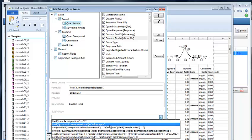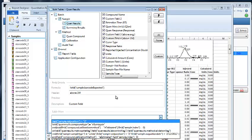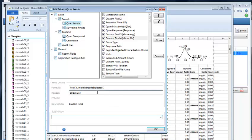Alright, well that's all we have for formulas. I hope that this proves to be a valuable feature in creating powerful reports.